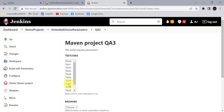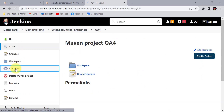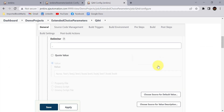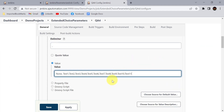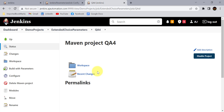This process takes a lot of time — you're just wasting time configuring the Jenkins job for multiple test cases. And this is not a one-time activity; next day or next week you need to add more test cases again and follow the same approach for each Jenkins job. It is a very time-consuming process. Instead, using the property file approach will save a lot of your time.